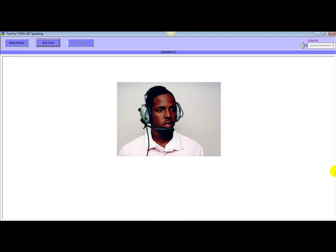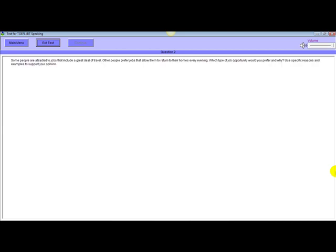Number two, listen for a question that asks your opinion about a familiar topic. After you hear the question, you have 15 seconds to prepare and 45 seconds to record your answer. Some people are attracted to jobs that include a great deal of travel. Other people prefer jobs that allow them to return to their homes every evening. Which type of job opportunity would you prefer and why? Use specific reasons and examples to support your opinion. Please prepare your answer after the beep.